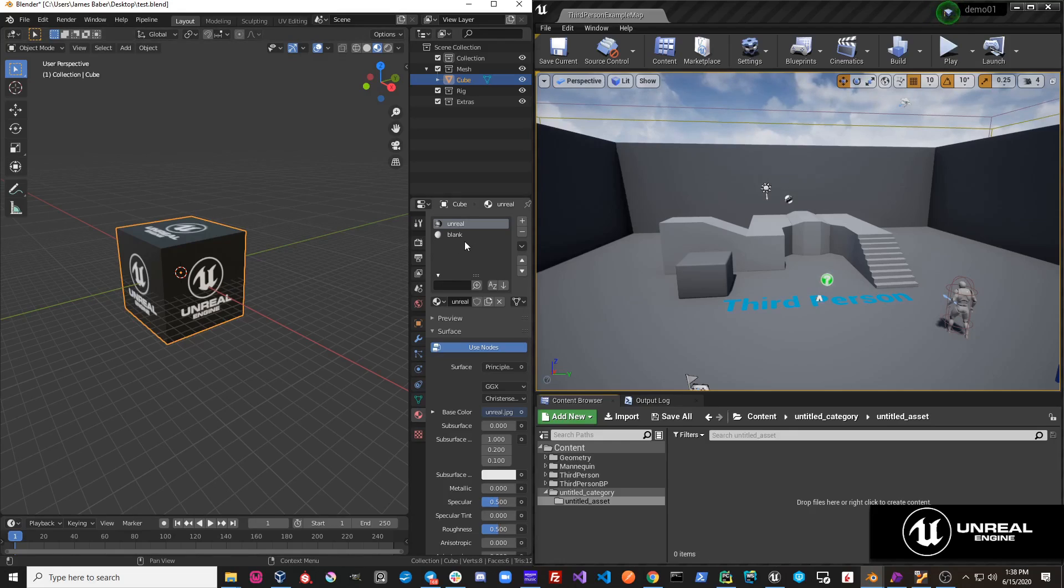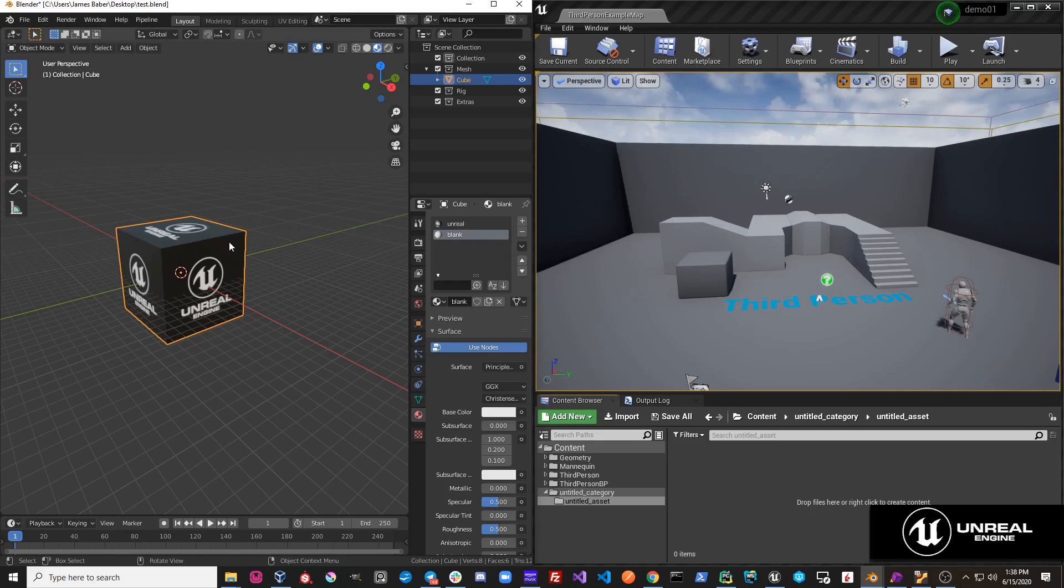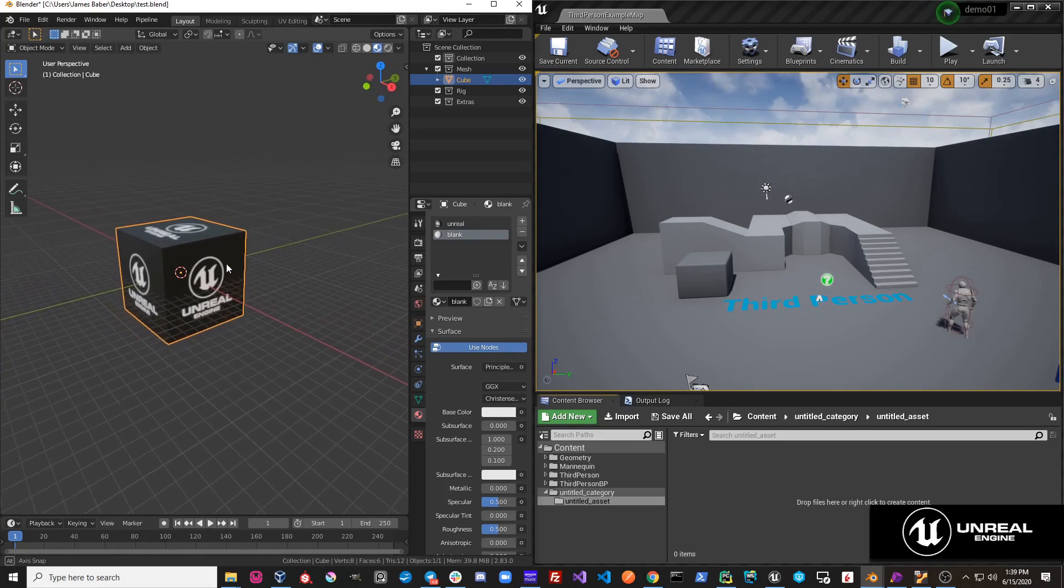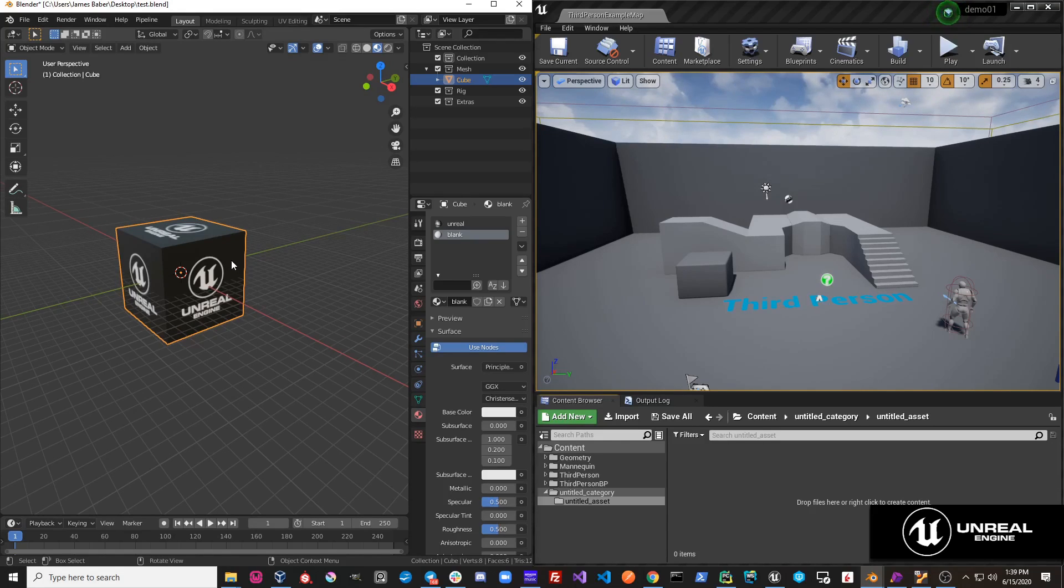So for example, this object has the material Unreal on it and it also has this material Blank. Blank is not assigned anywhere on this object, so we would not want to import this and we want this to throw an error to the user to let them know that they are trying to export an object with an extra material.